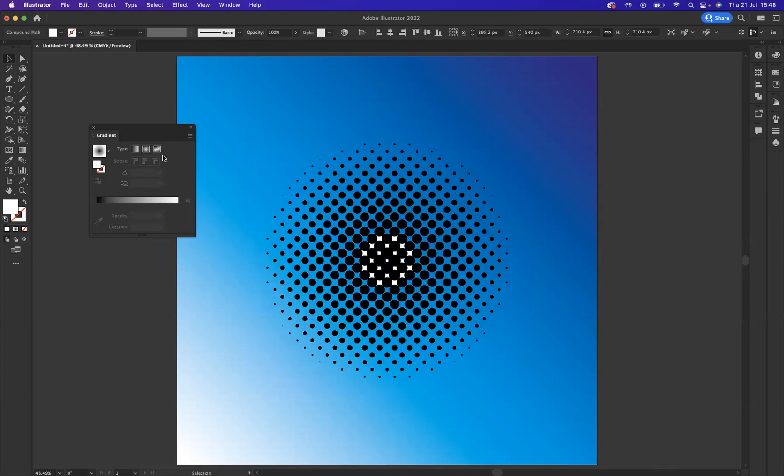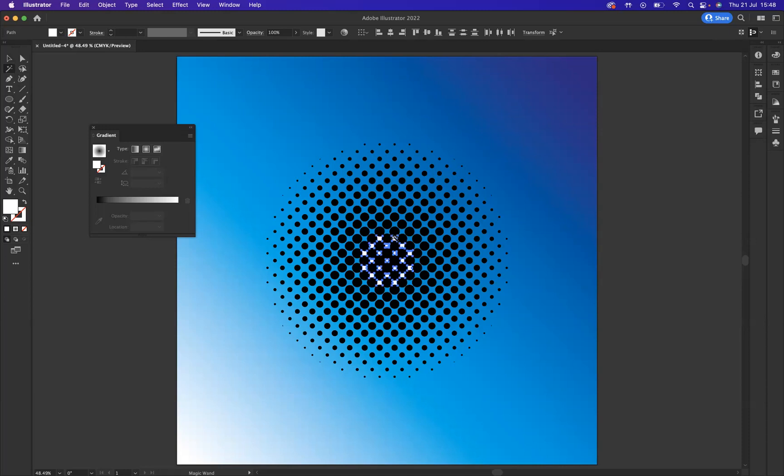I'm just going to use the selection tool to select all the white options and use backspace to remove them. Now we have this pattern.